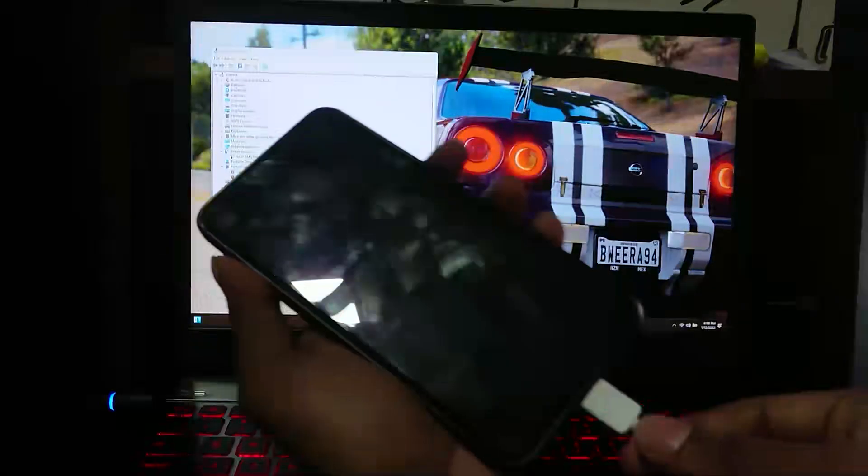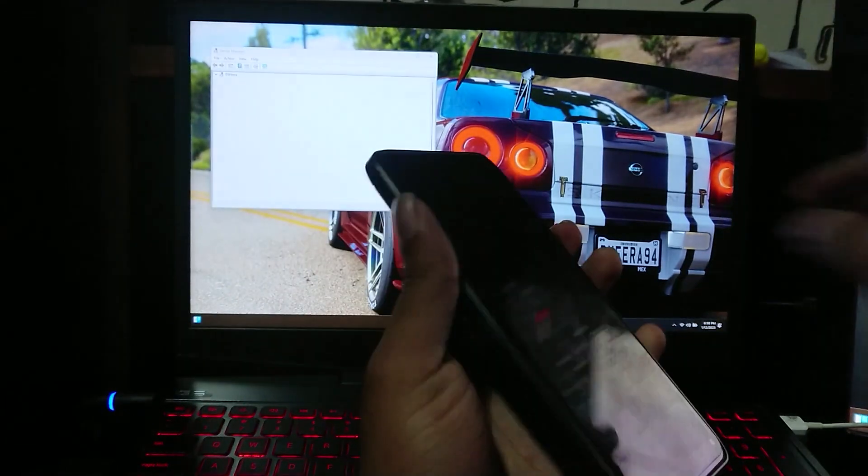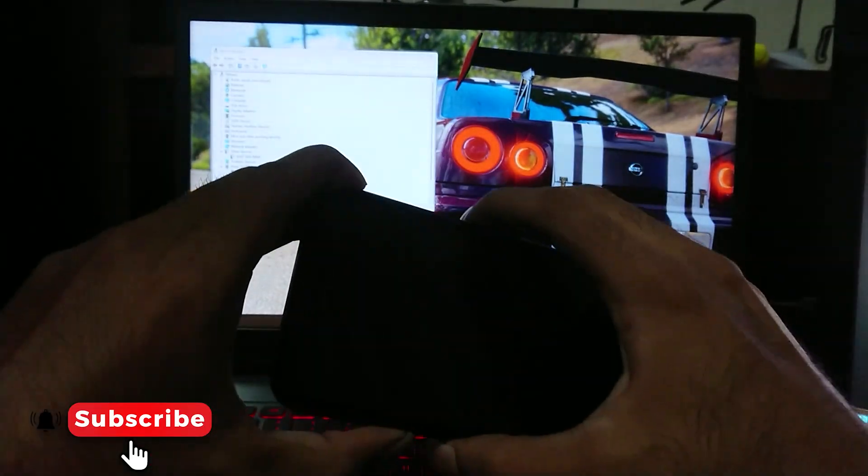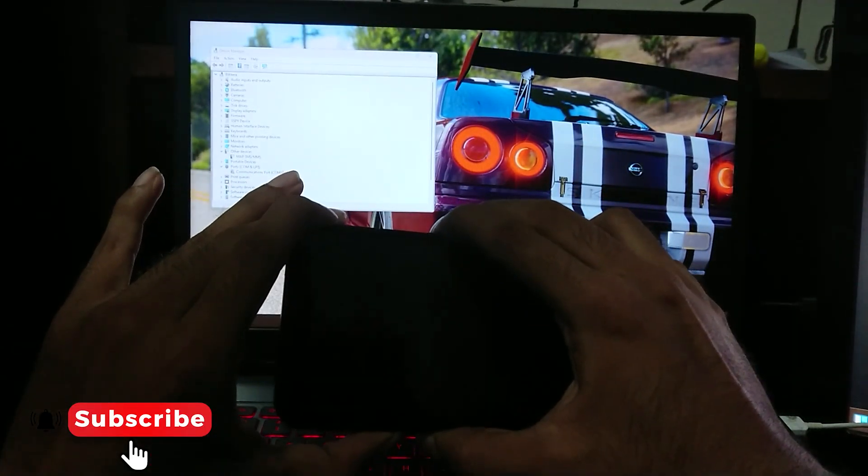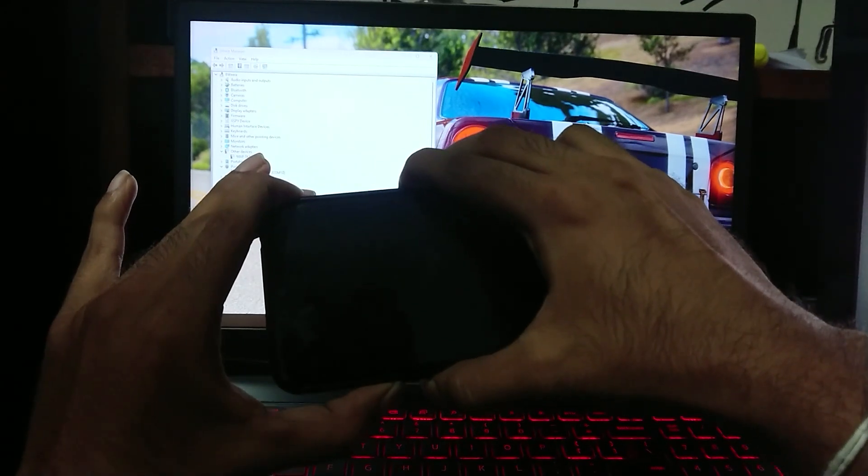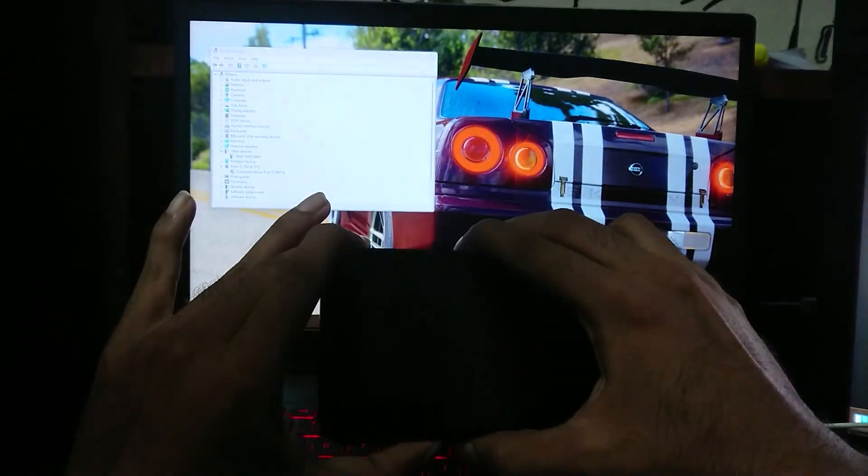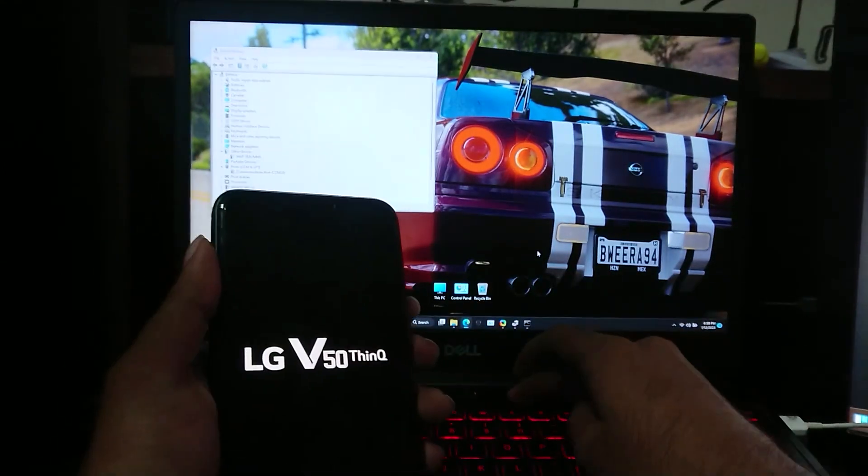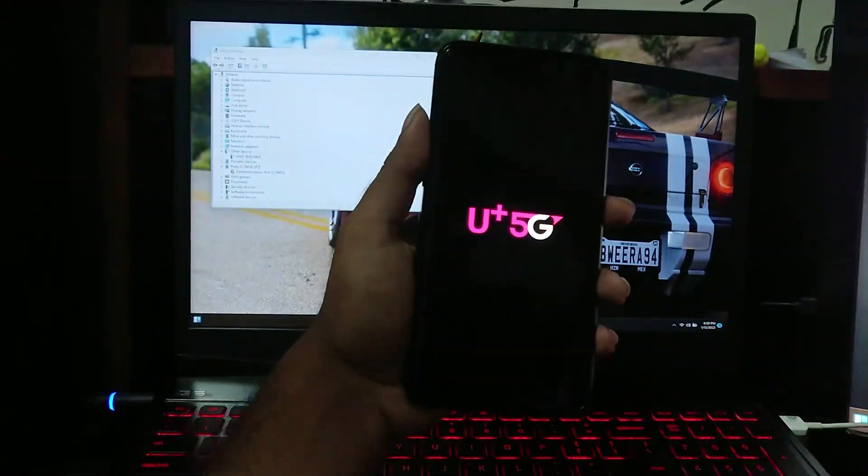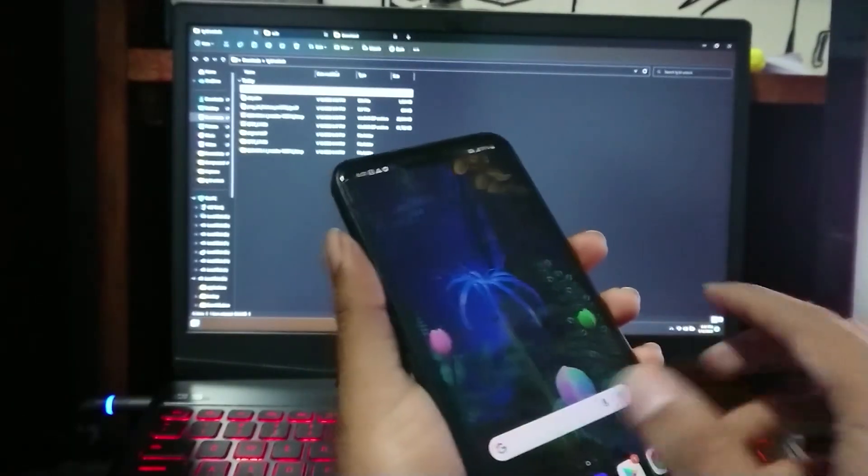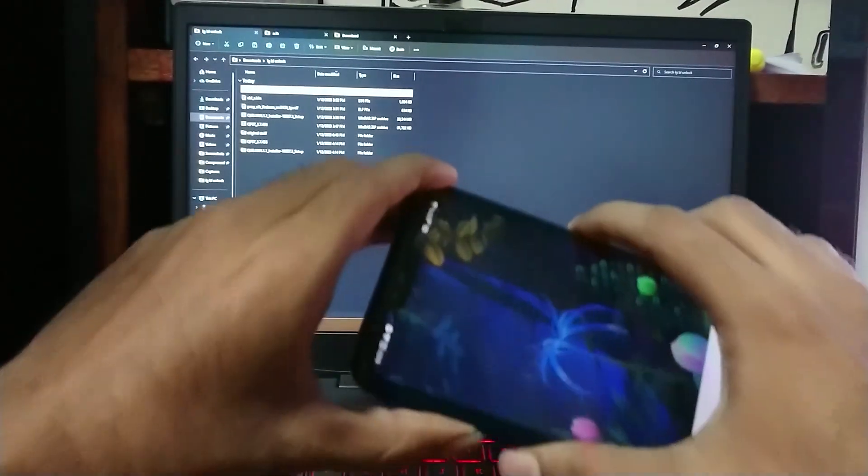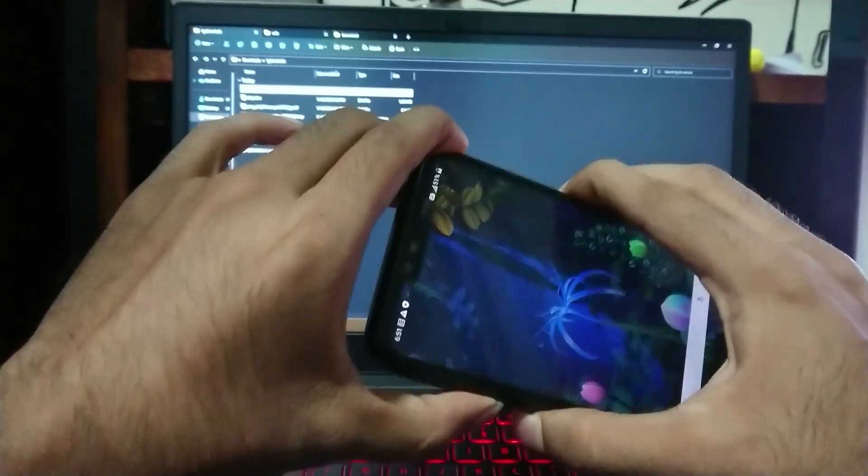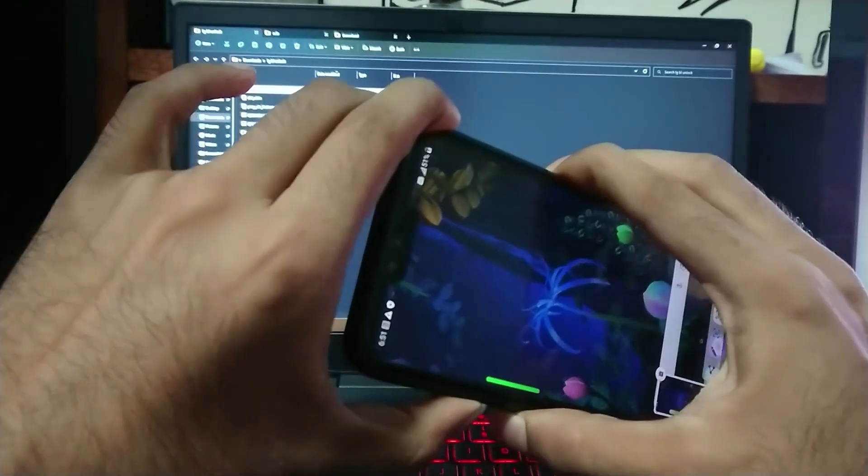Next, unplug the device and boot into Android again. After booting into Android, now again you will have to enter EDL mode. Plug in your device first and now enter EDL mode.